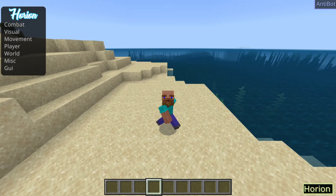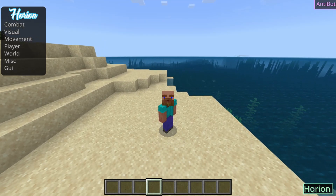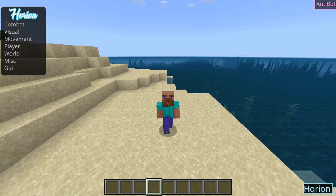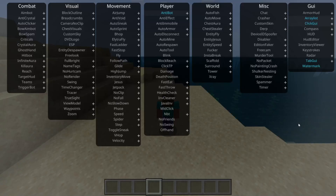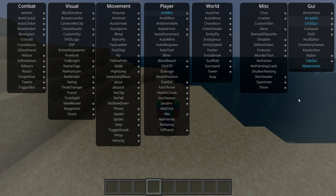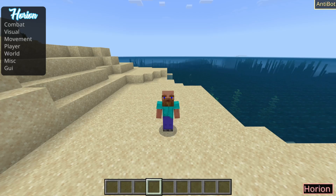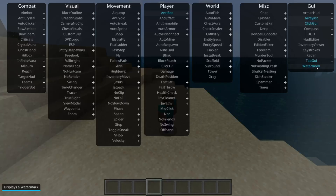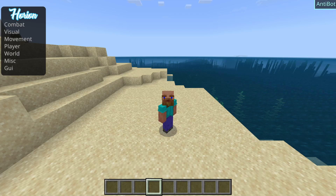If I close out of here, you'll notice that on my screen there are a few Horion-related things. Everything that shows up on your screen can be managed through this GUI section over here. These utilities should mostly be enabled by default — there are things that are going to show up on your screen, like the watermark in the bottom right-hand side. If you want to turn that off, you can simply do so by turning off that utility right over there.